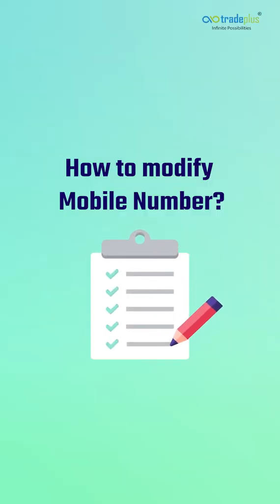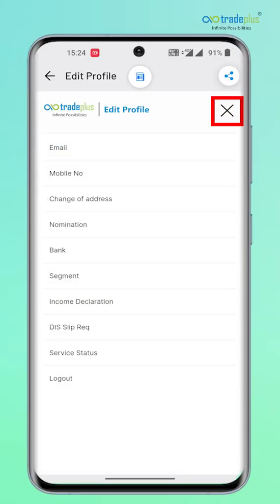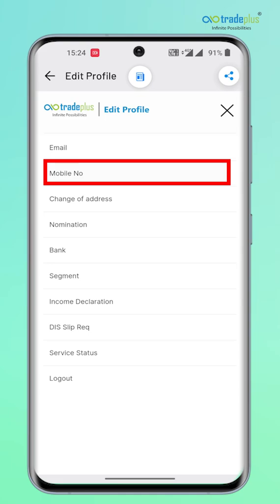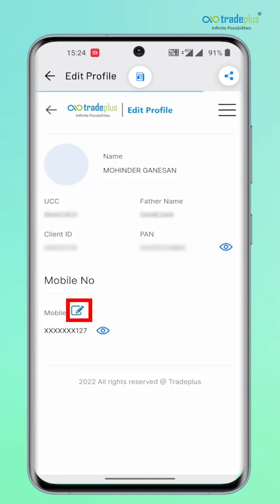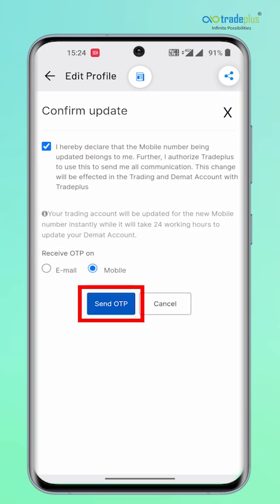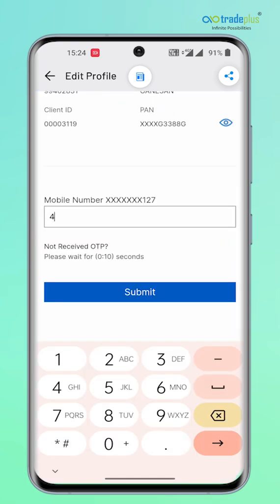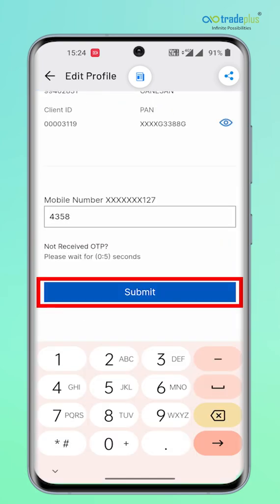Modifying mobile number: for modifying the mobile number, click on the menu and tap on the mobile number. Simply tap on the edit icon here and confirm the update by clicking on the box. For receiving OTP, click here to select mobile number or email ID. Enter the OTP and submit.